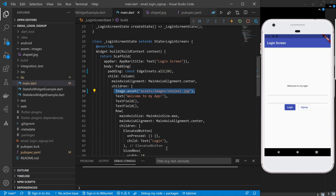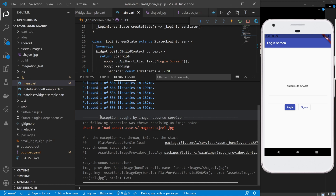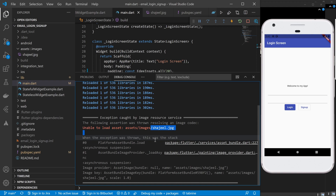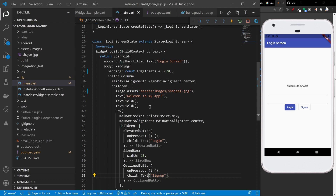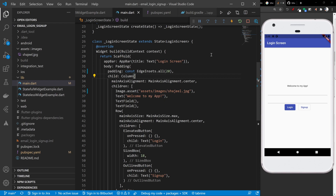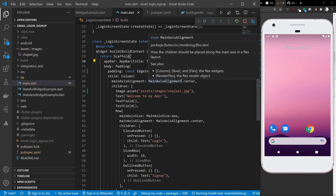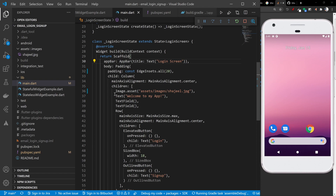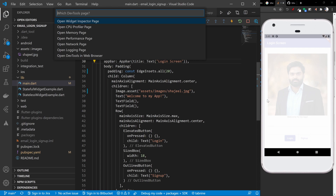Expanding the debug console, we can see the error: 'Exception caught by image resource service — unable to load asset.' This usually happens when we change something inside pubspec.yaml — we must restart the application. Since I added an image to the project and modified pubspec.yaml, I need to restart. I'll stop the app and click 'Run without Debugging'. After running, we can see that the image loads inside our application.